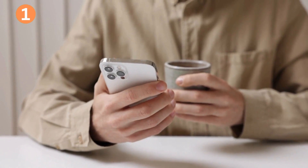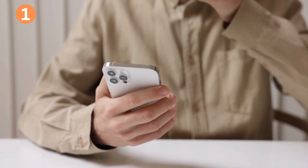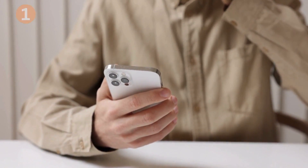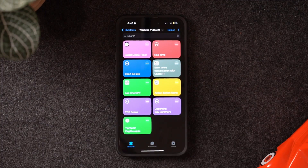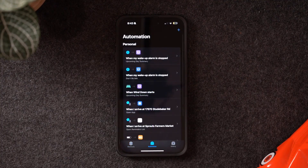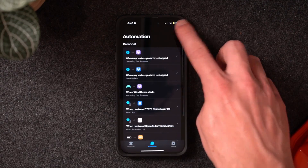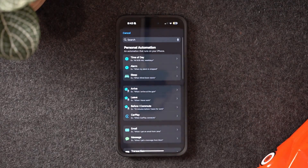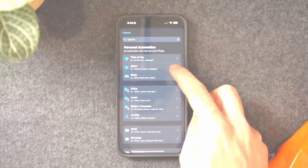Up first is my morning report automation. To set this one up, go to automations in the Shortcuts app and click the plus sign at the top right to add a new automation.